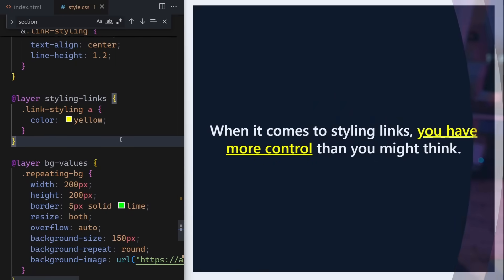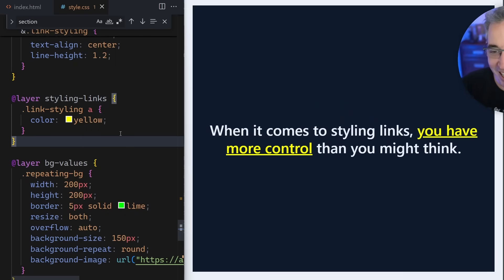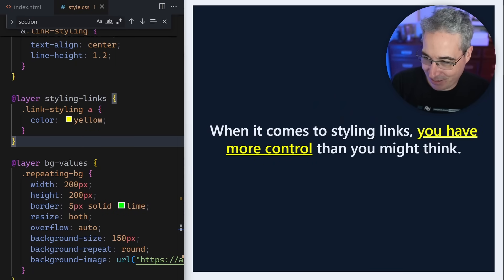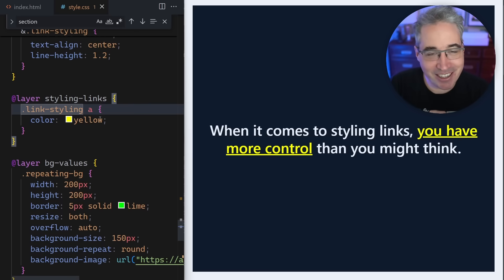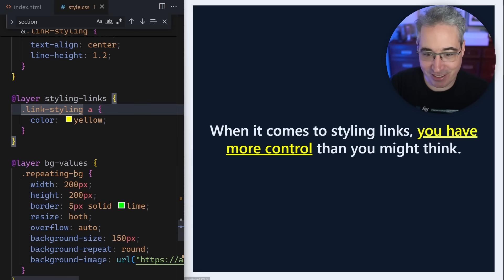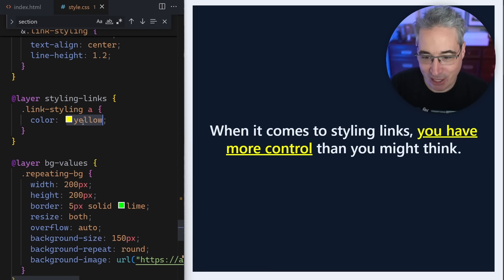It's all older stuff that a lot of people just don't seem to be aware of, and it's all things that I think we should all be adding to our repertoire. To do that, we're going to start off by taking a look at styling links. Right now you can see I have this section here that's set up that has a link in there that is currently yellow.